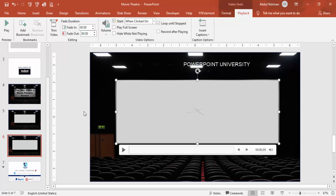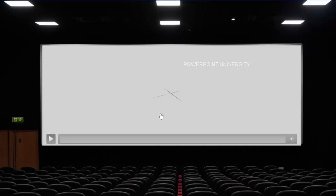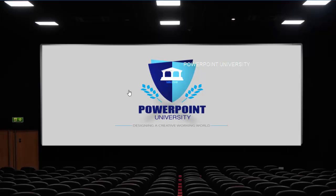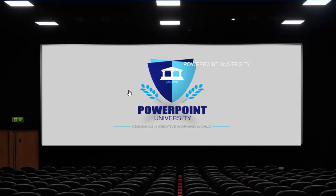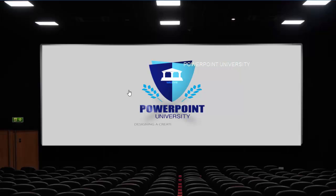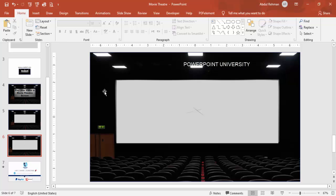Now the video has been added. Let me run the slideshow. When I hover my cursor, I can click the play button and the video starts playing. It will loop again and again until you move to the next slide — you can see it keeps playing. This is the simplest way to play videos using a movie theater screen on your slide instead of a plain background.